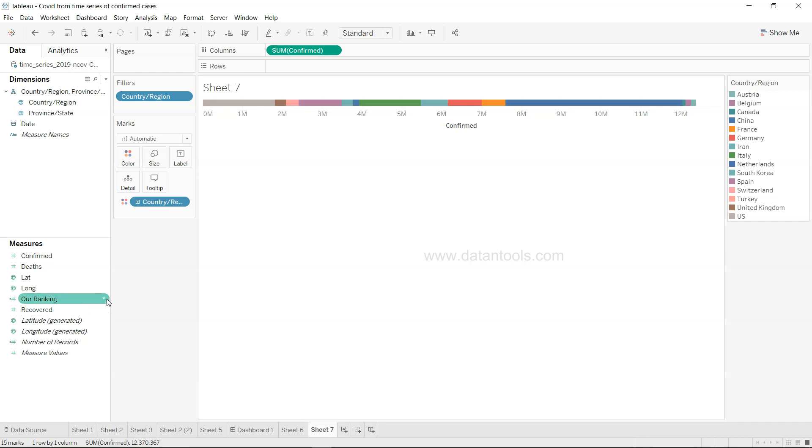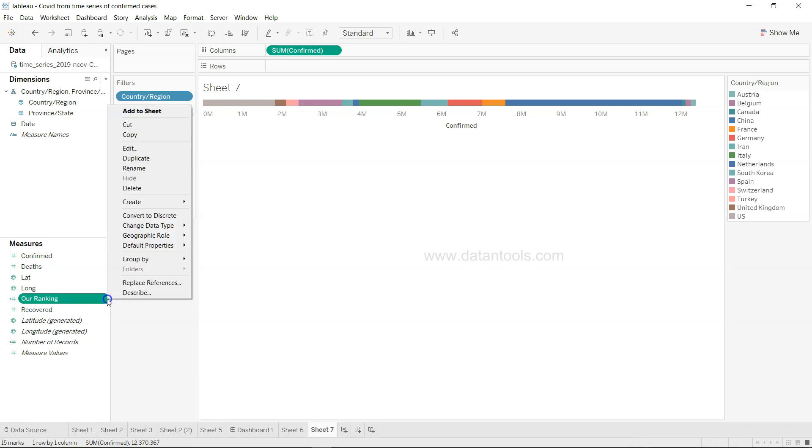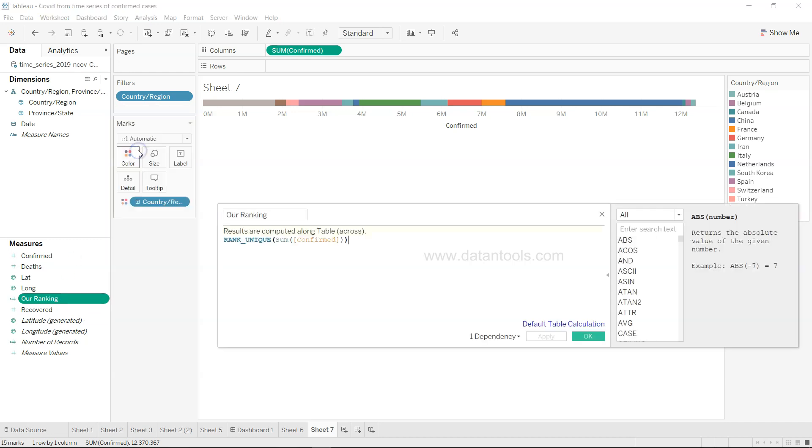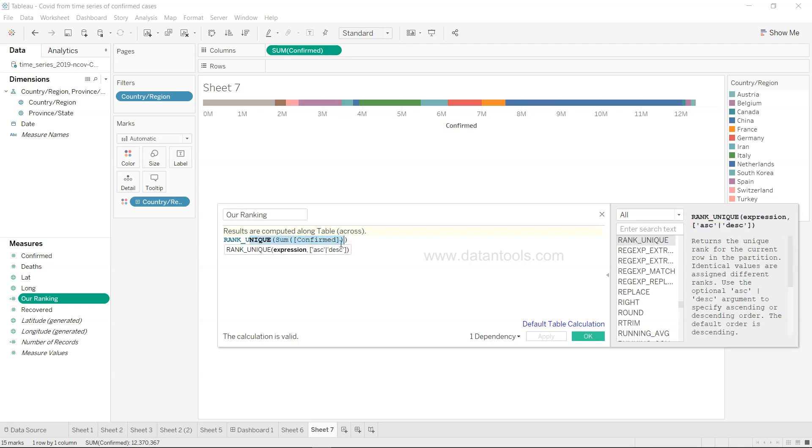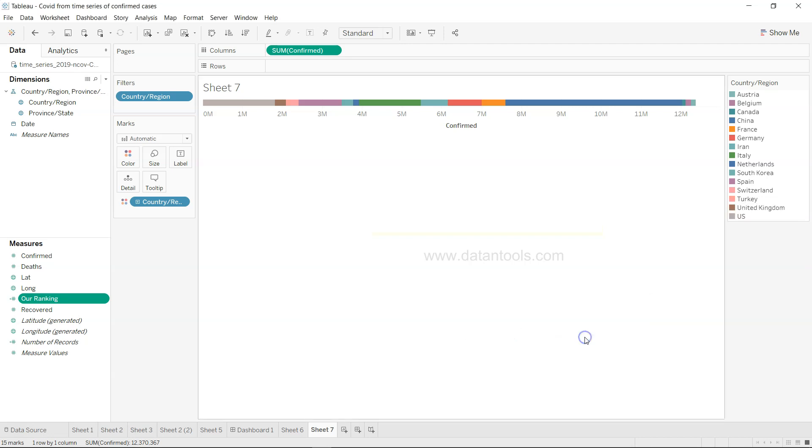That's the thing we need to do first and then what we need is basically the ranking. What we need is one calculated field, the rank which we need, basically it's the rank unique function and we need a rank of confirmed cases. So whatever the measure of your interest you need to provide the expression over here that you need the unique rank for these cases.